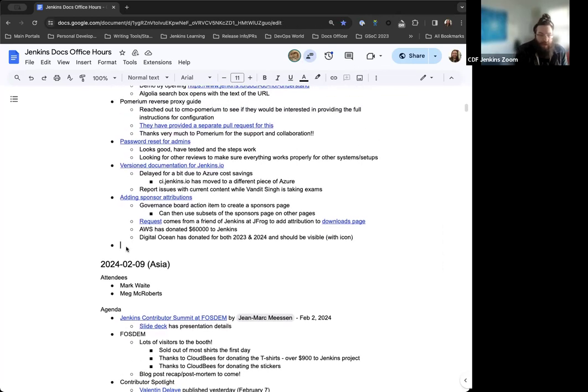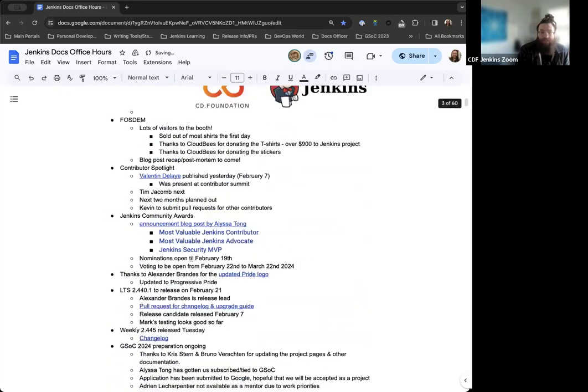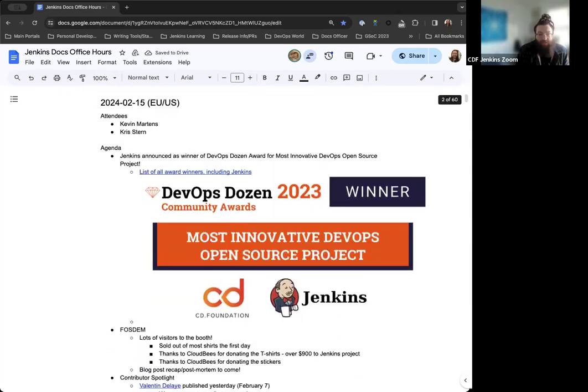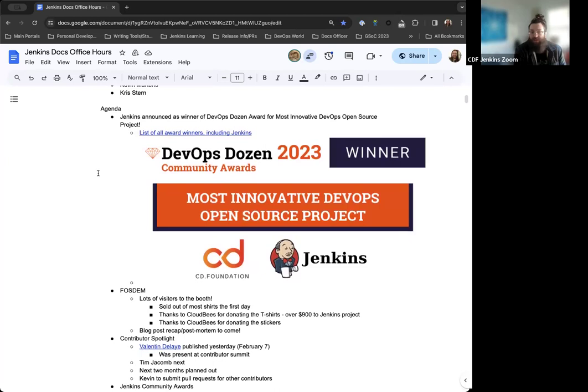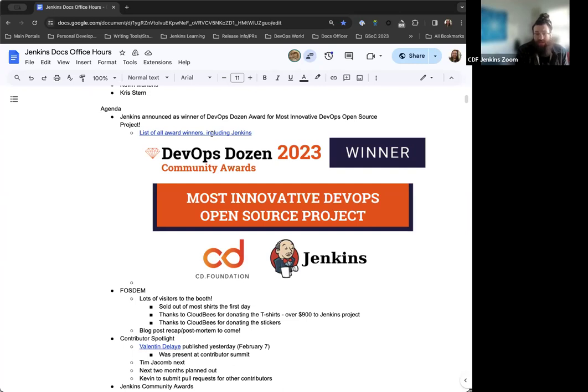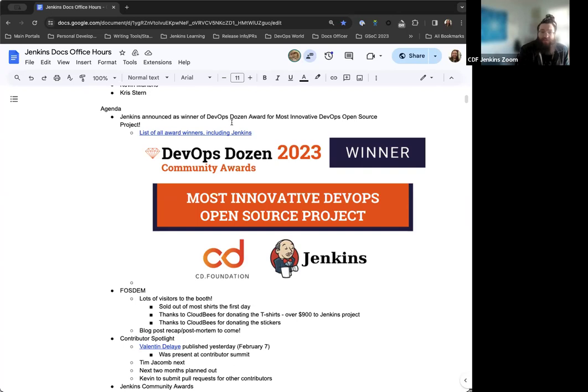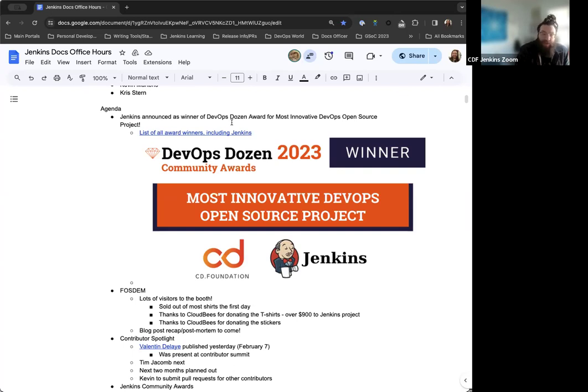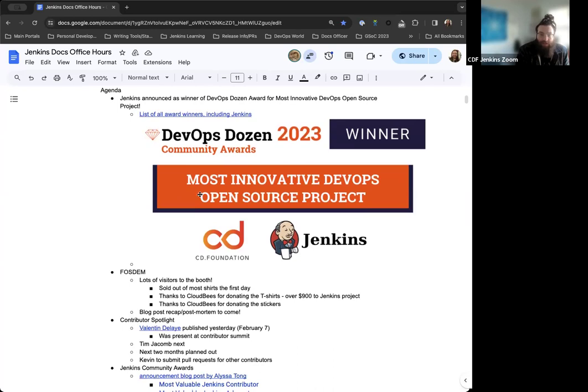Starting at the top, Jenkins was announced as the winner of the DevOps Dozen Award for Most Innovative DevOps Open Source Project. Thanks to Alyssa Tong for getting us involved in this and organizing. Jenkins ended up with a third of all votes, which is an incredible amount. Really fantastic to see the support there from the open source community as a whole.